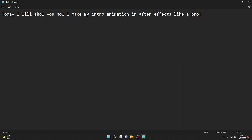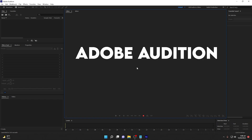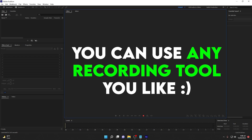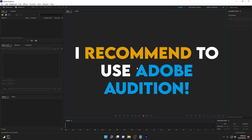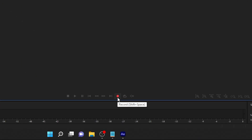Step number two is you need to record your voice. I highly recommend using Adobe Audition because it is very flexible and includes awesome tools to record your professional voice. But you can use any software or application you want. My recommendation is Adobe Audition.